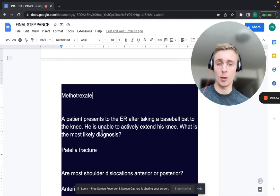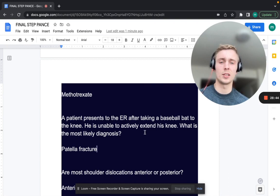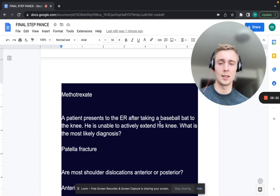A patient presents to the ER after taking a baseball bat to the knee. He is unable to actively extend the knee. What is the most likely diagnosis? Patella fracture. If the patella is broken, the quad cannot connect to the tibia, so the patient cannot extend the knee.